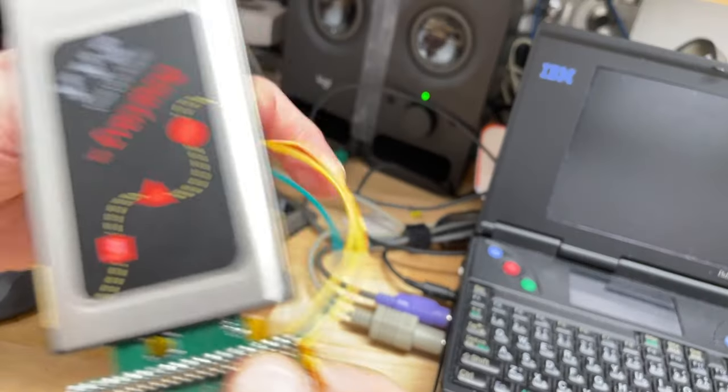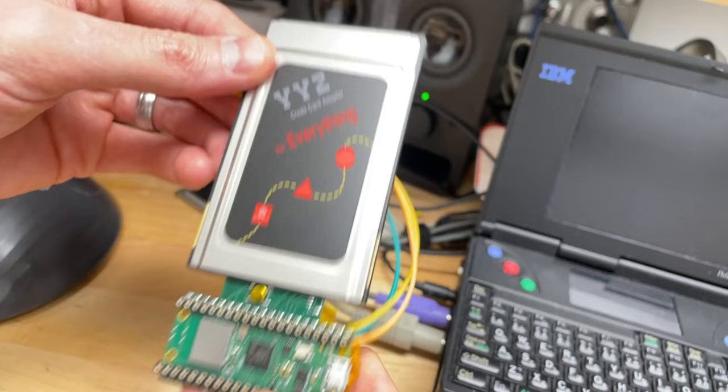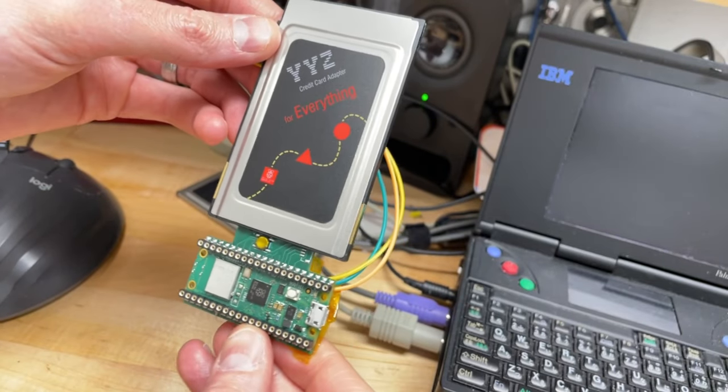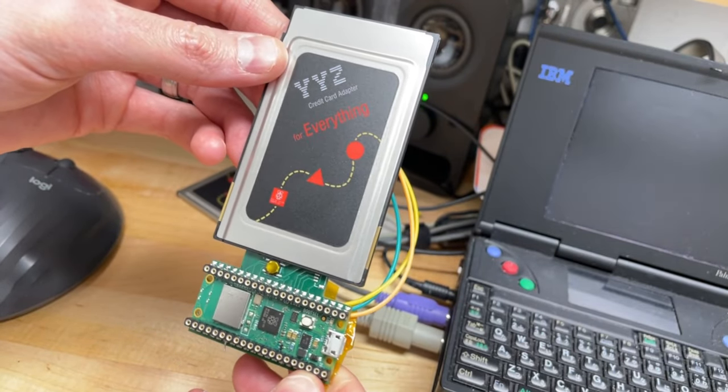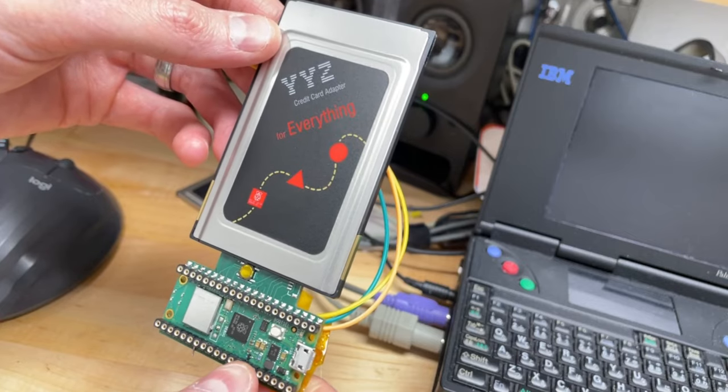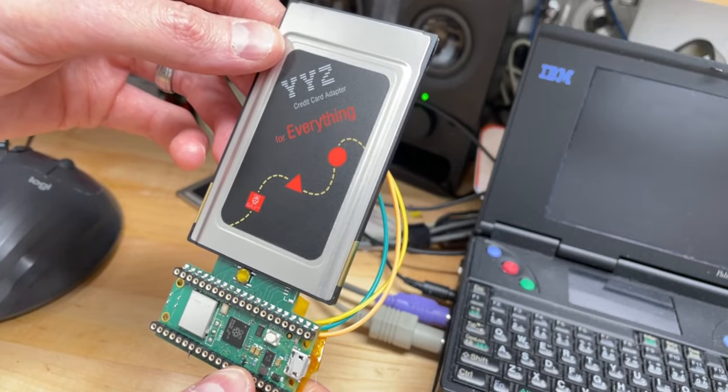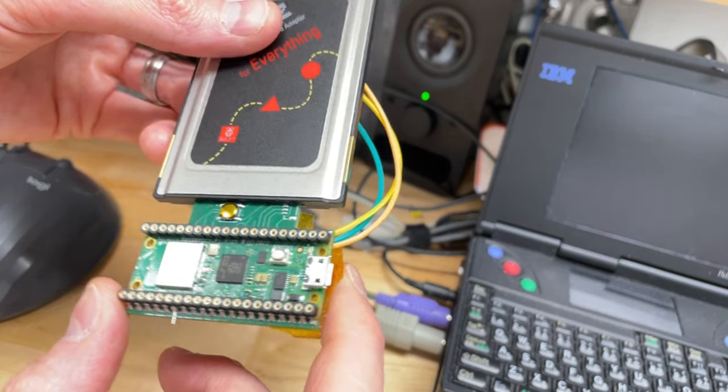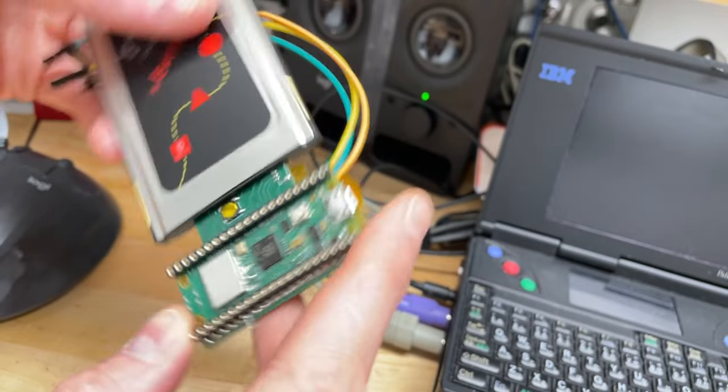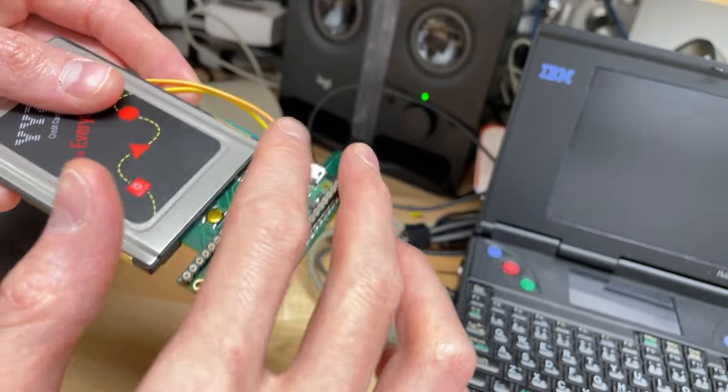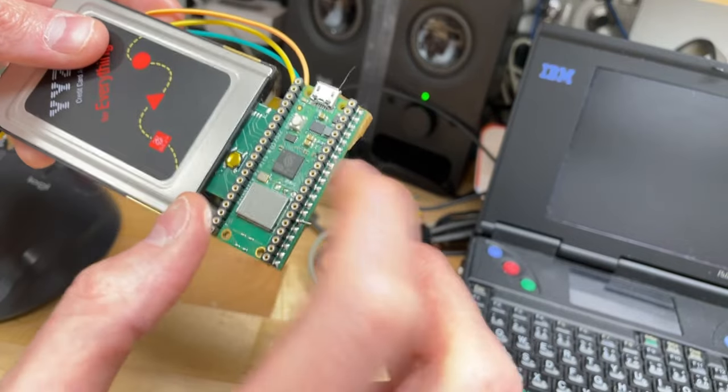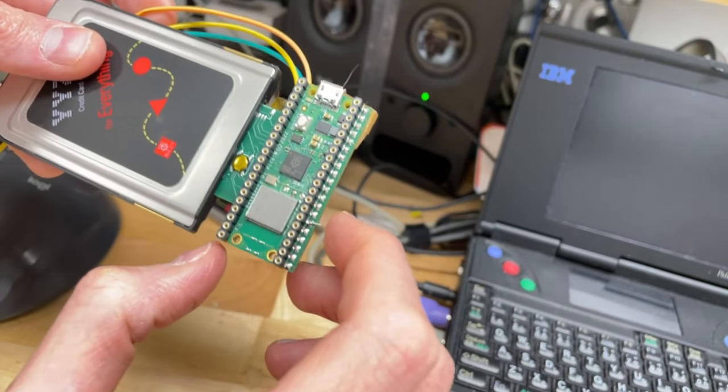Okay this is an update on my Pico PC card project. I'm looking to make it available. I need to finalize the plastic case that goes over the back of the card here.